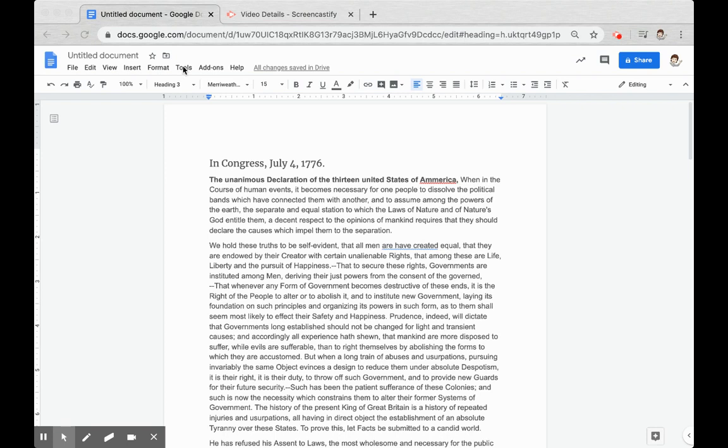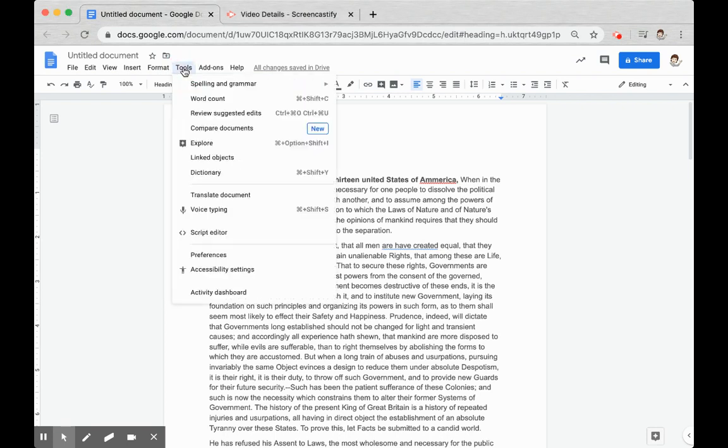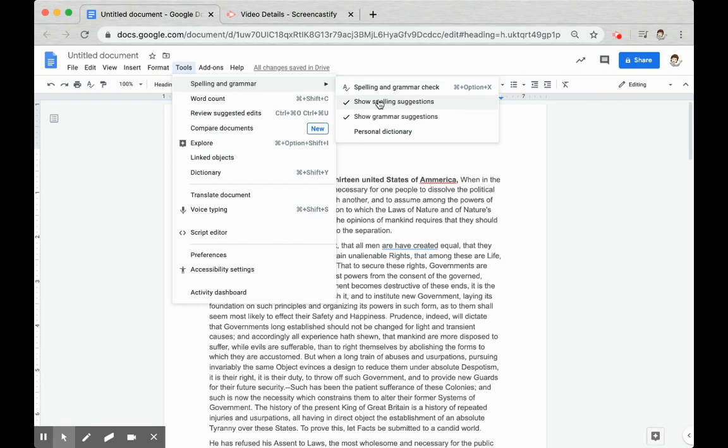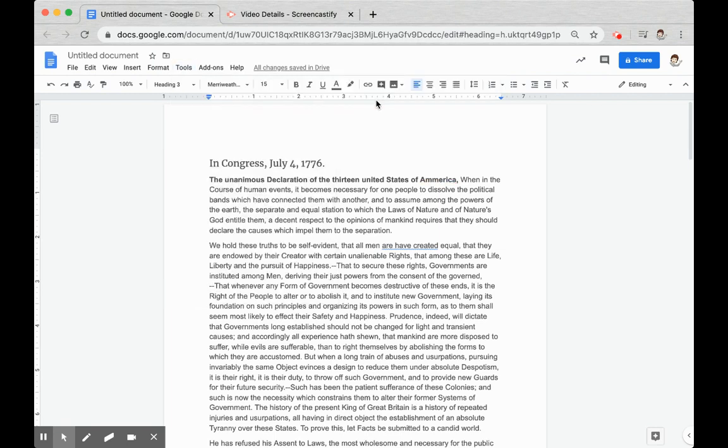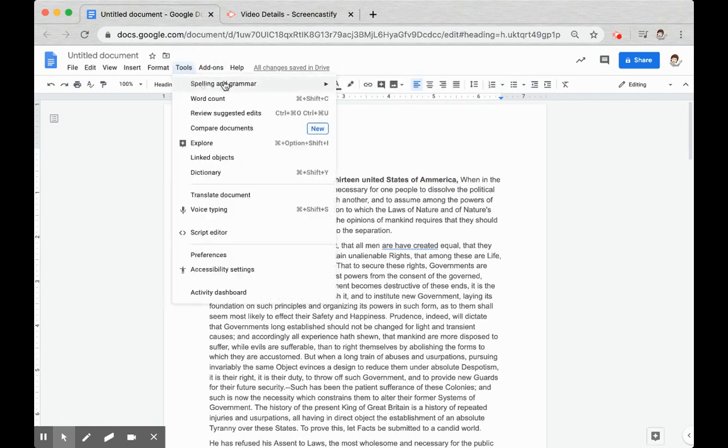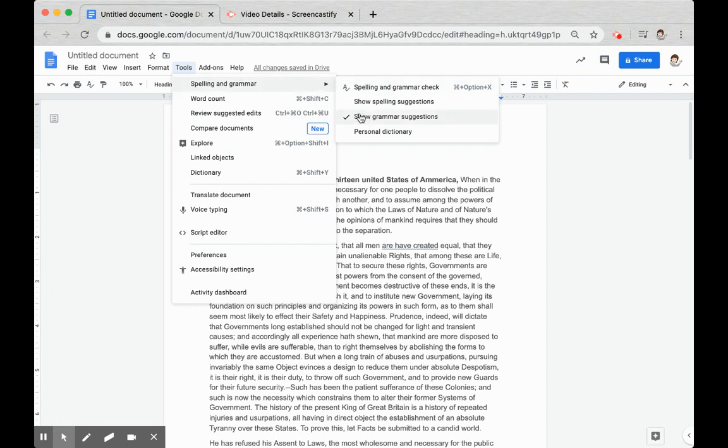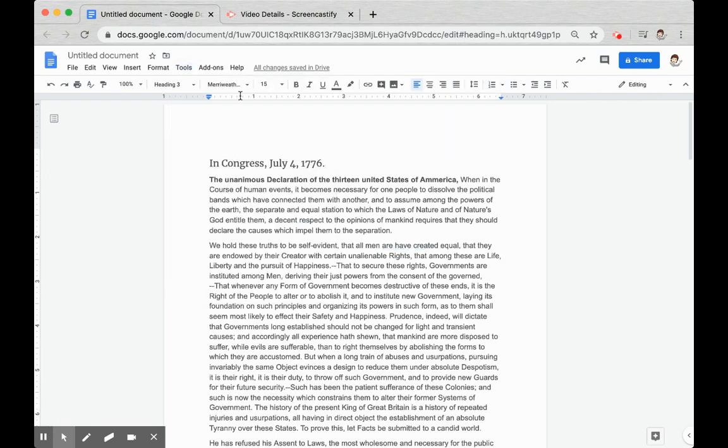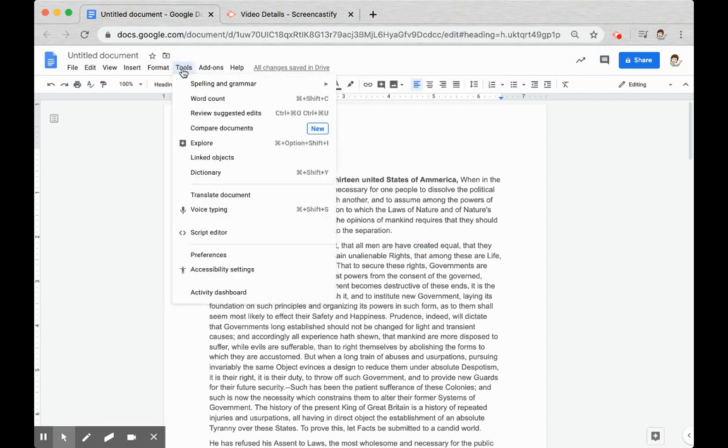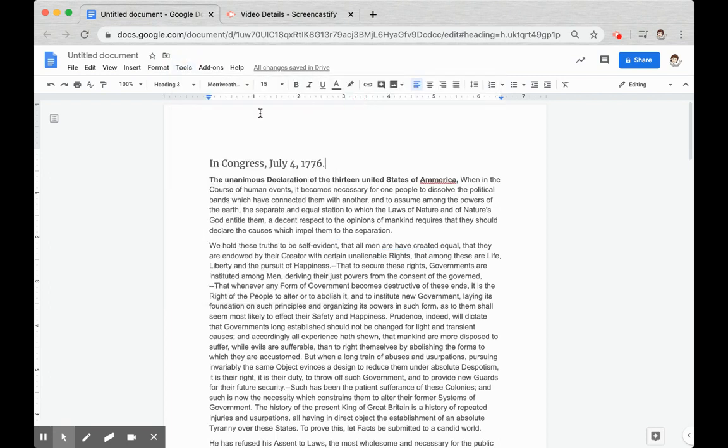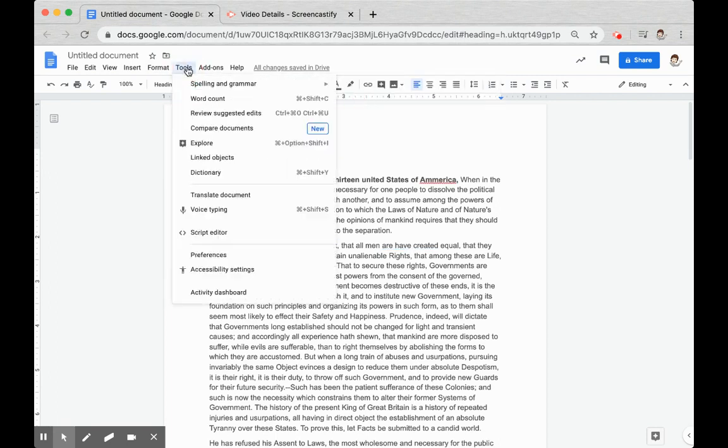If I come up to Tools in the menu bar, mouse over spelling and grammar, I can toggle those options independently on and off. There's spelling off, there's grammar off, and then I can toggle them back on and they'll be visible again.